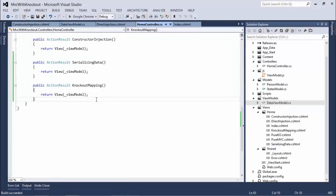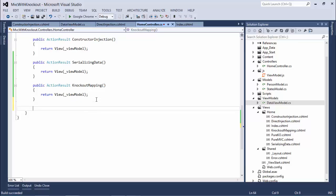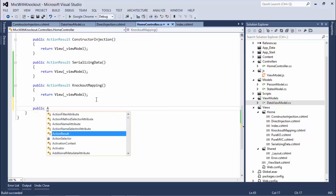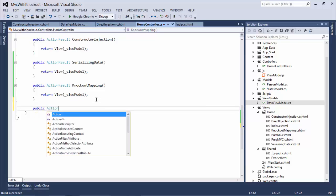The next sample we want to build out is something slightly more complicated. We're going to combine a few of the different techniques that we've looked at so far, and we're going to create an example I call Mapping Injection.